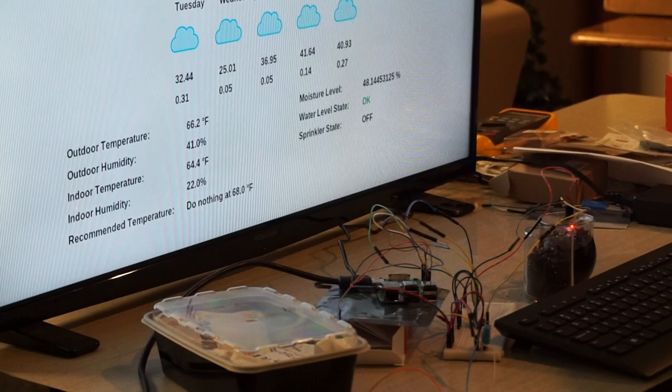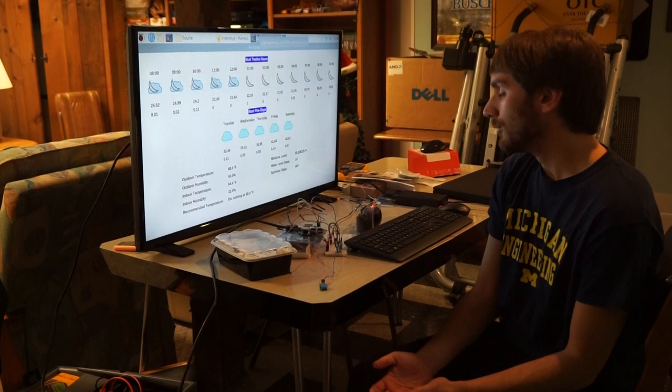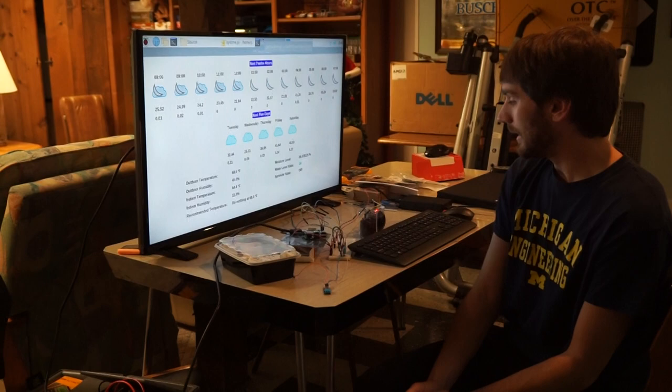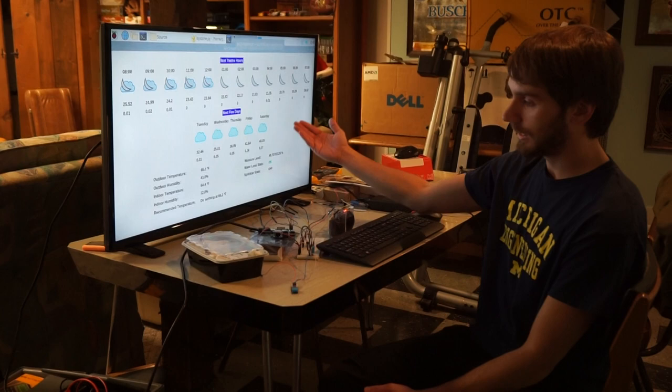Based on research that we've done online, we were able to determine that an acceptable range for normal dirt in Michigan is about roughly 15 percent water capacity. Anything above that is oversaturated and therefore you shouldn't water the system. Therefore we say the water level states okay and that the sprinklers off.